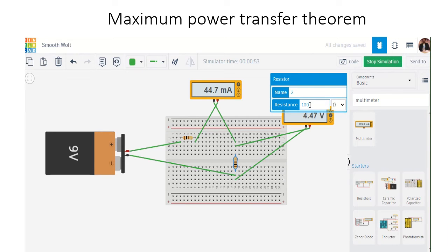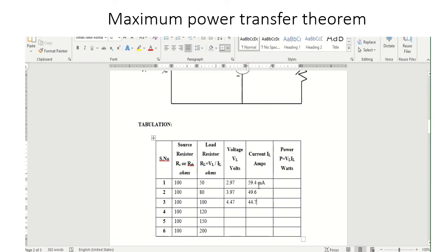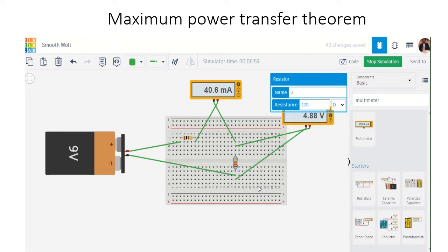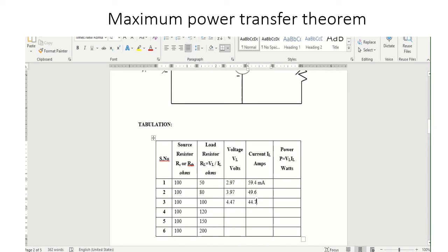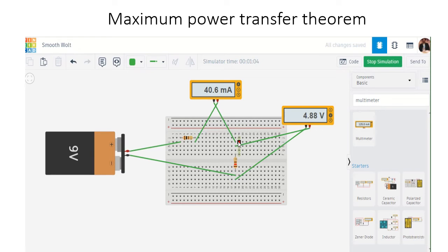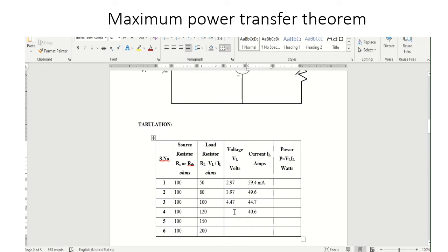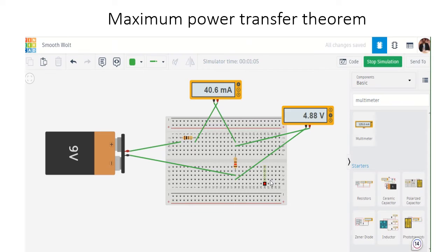Next, I am going to change it to 120 ohm resistor. When I change to 120 ohms, the current is 40.6 milliamps and the voltage is 4.88 volts.